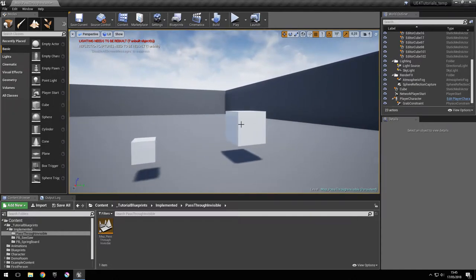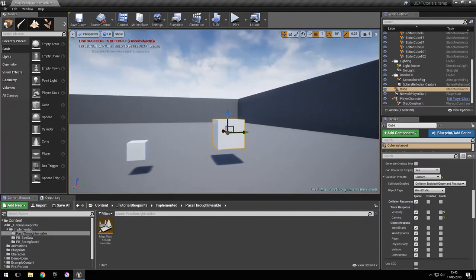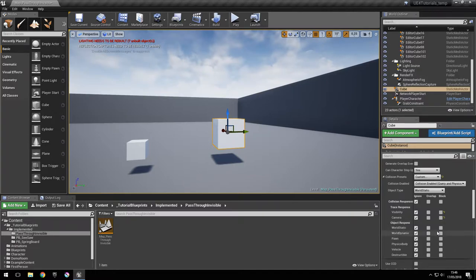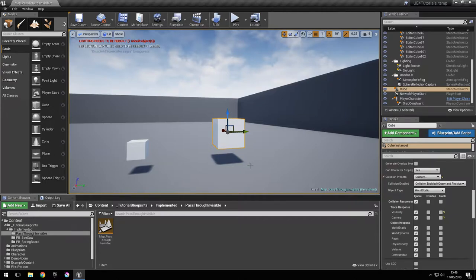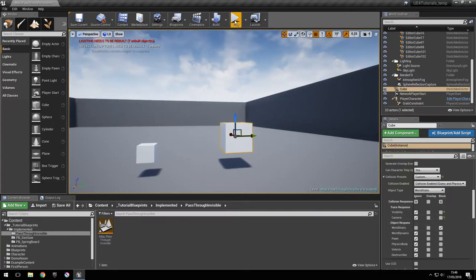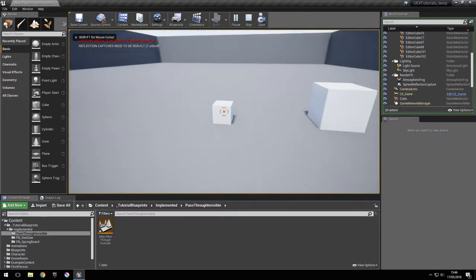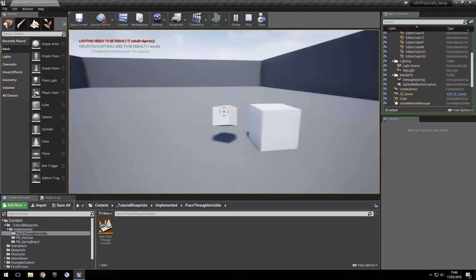Now if we want this object to interact with only one type of object, we have to select block for that type of object right here. So let's say we want this object to collide with the floor. The floor is a world static type, so we have to check block right here for the world static type, and if we test this again we'll see it actually collides with the floor but doesn't collide with other objects.